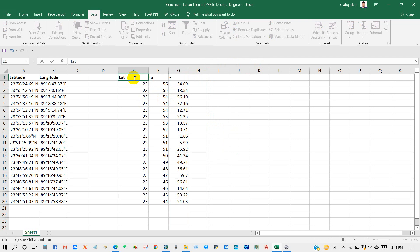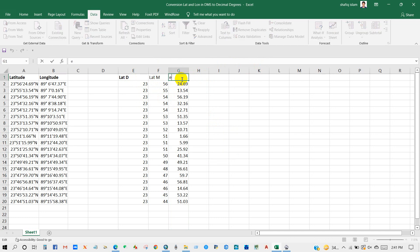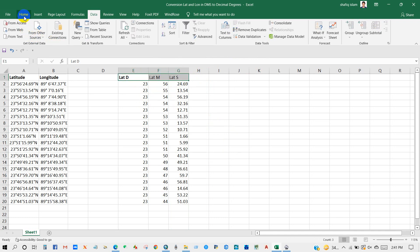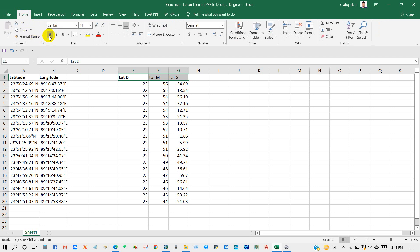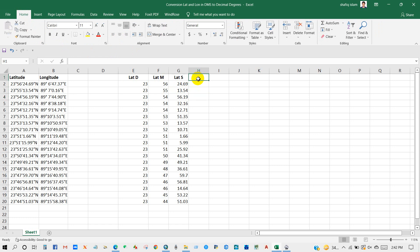I'm deleting the other columns that I don't need. I'm going to rename the columns: latitude degree, latitude minutes, and latitude second.